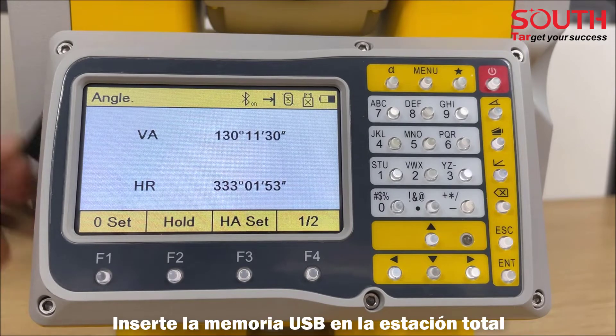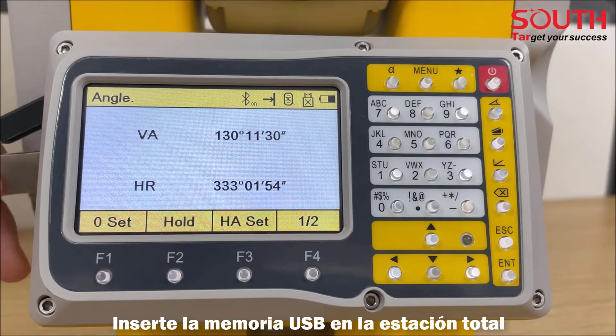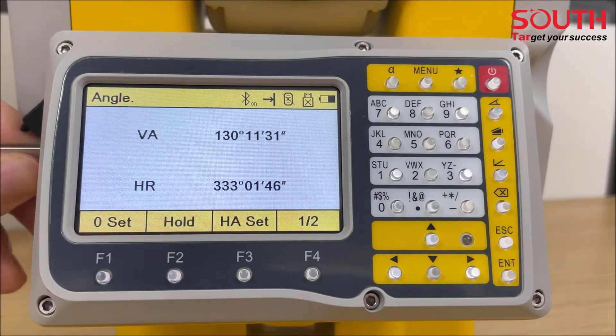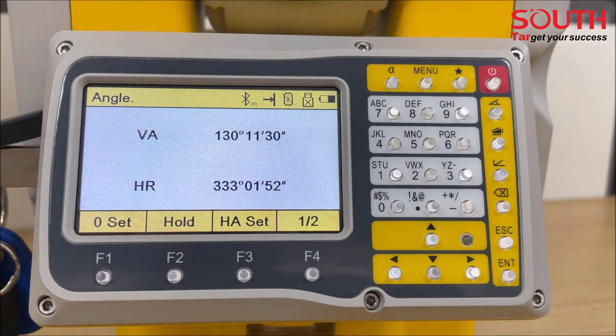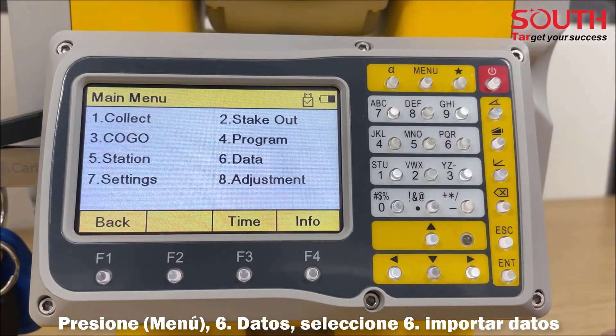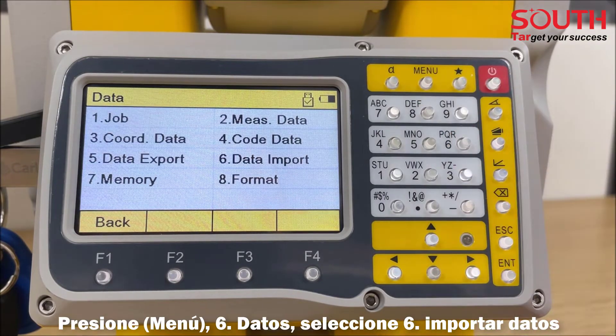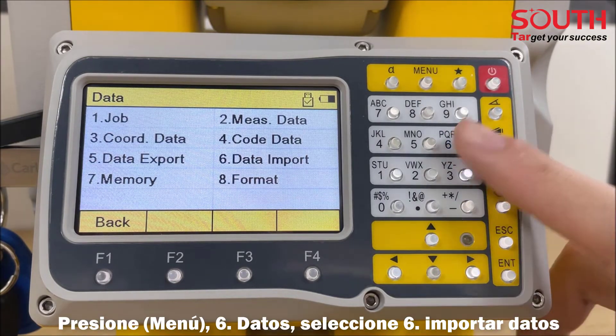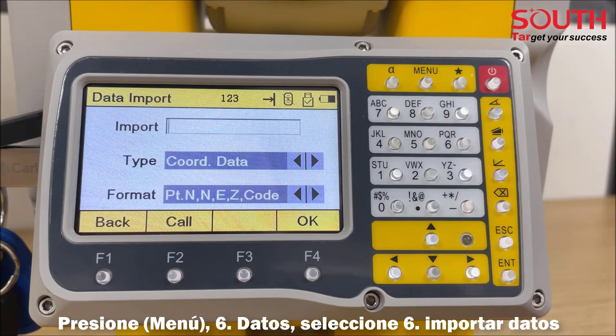Insert the USB stick in your Total Station. Press Menu, then Data, and select the sixth option, Data Import.